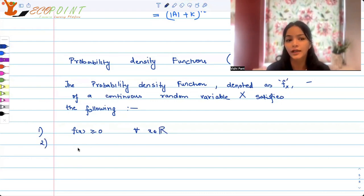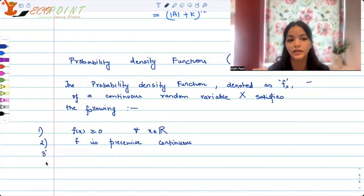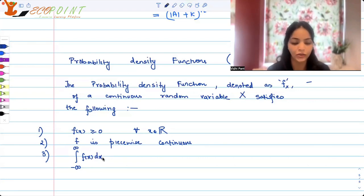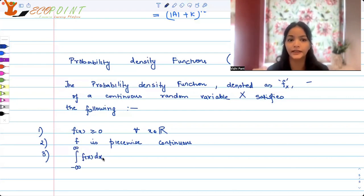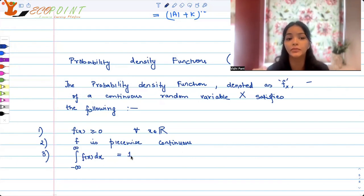Number two: f is piecewise continuous. Because it is piecewise continuous, we are able to calculate probability using the area function. Number three: the integral from minus infinity to infinity of f(x) dx must equal 1. Whatever domain your random variable takes, the total probability always has to be 1. In a density function, probability is portrayed by integrals — that is, area — so the total area has to be 100%.